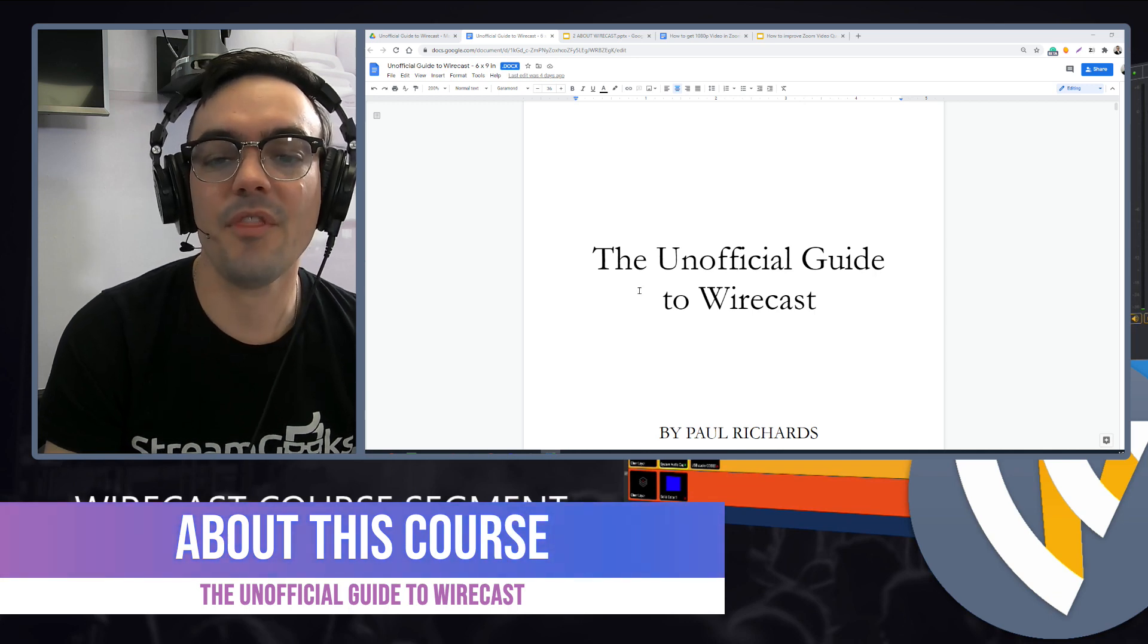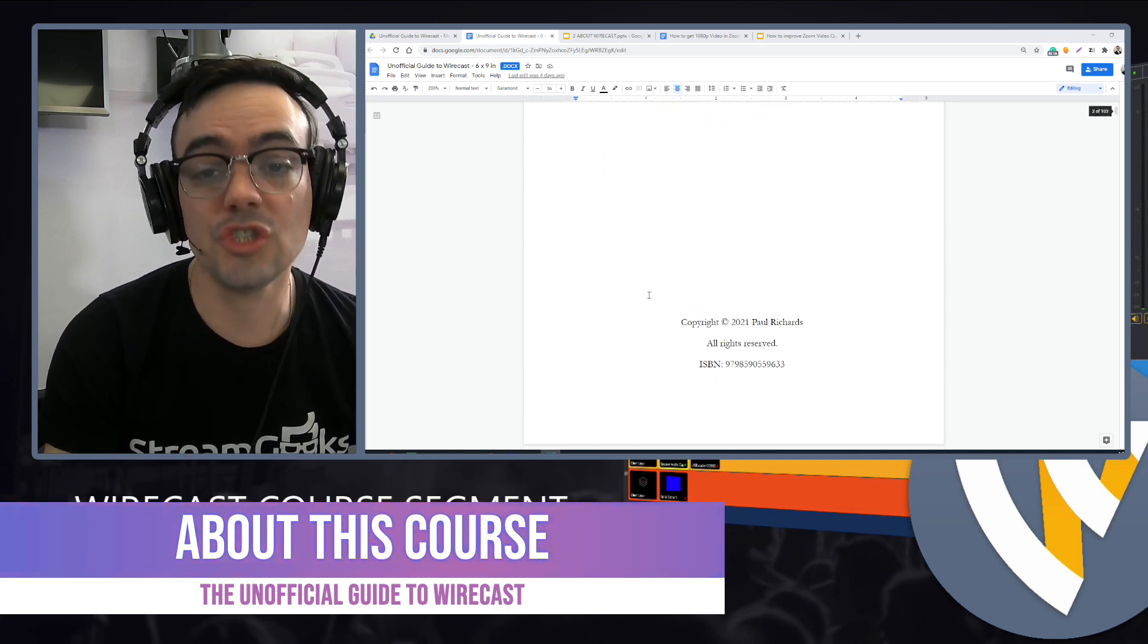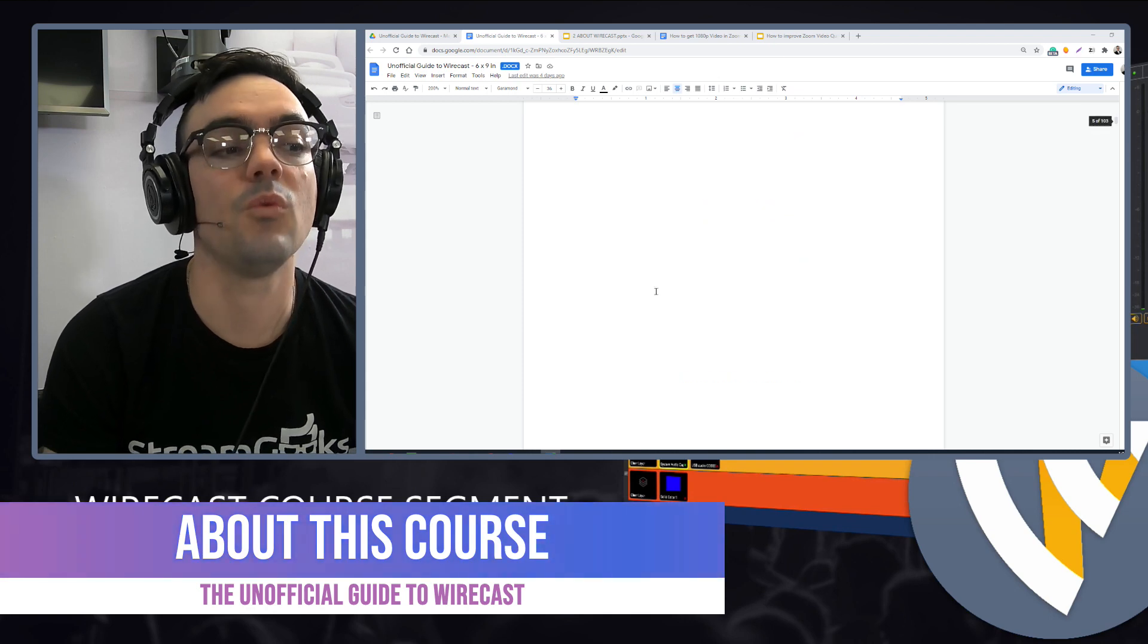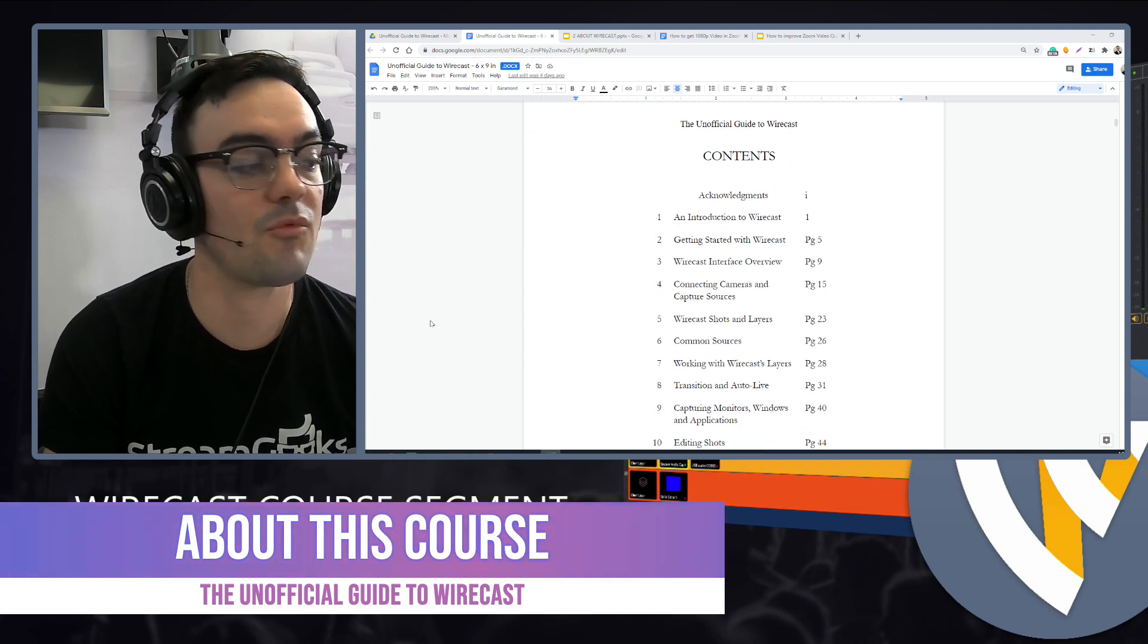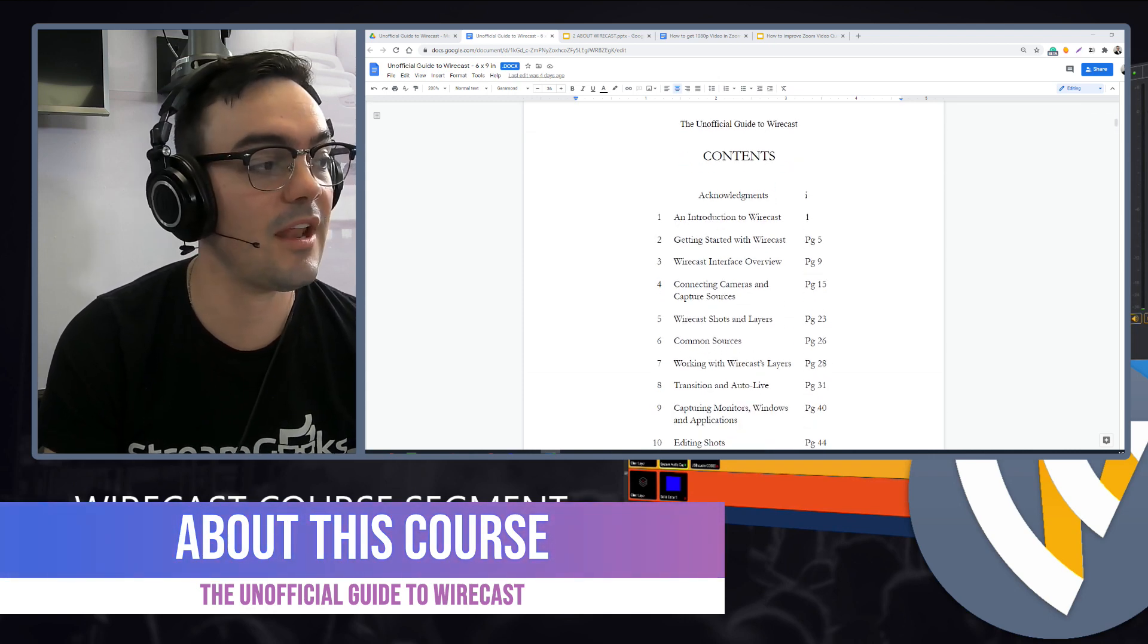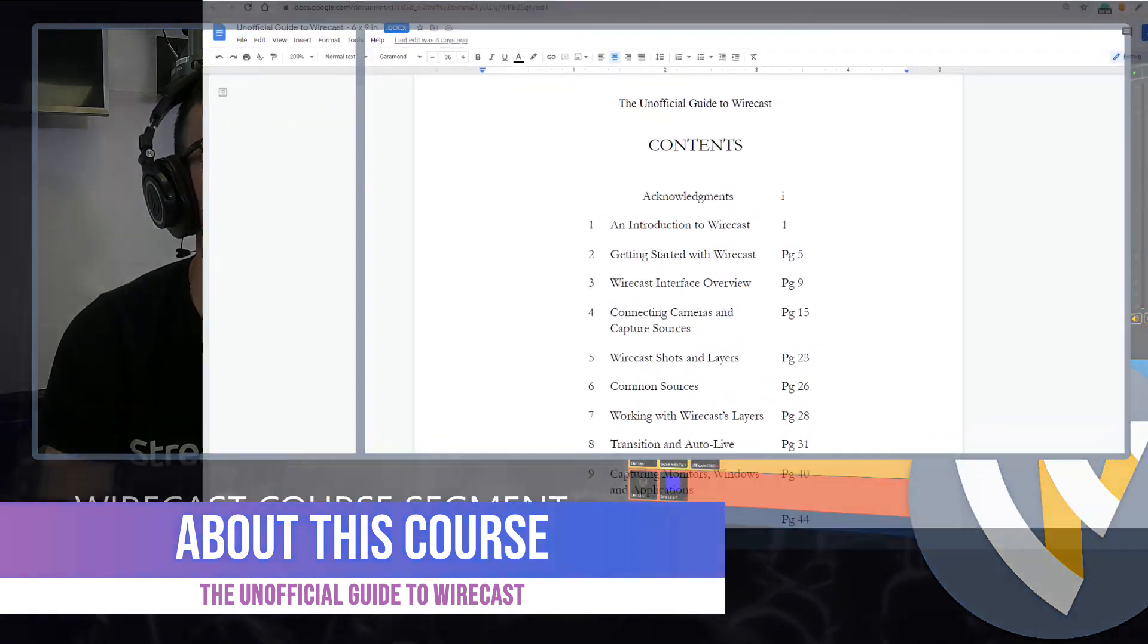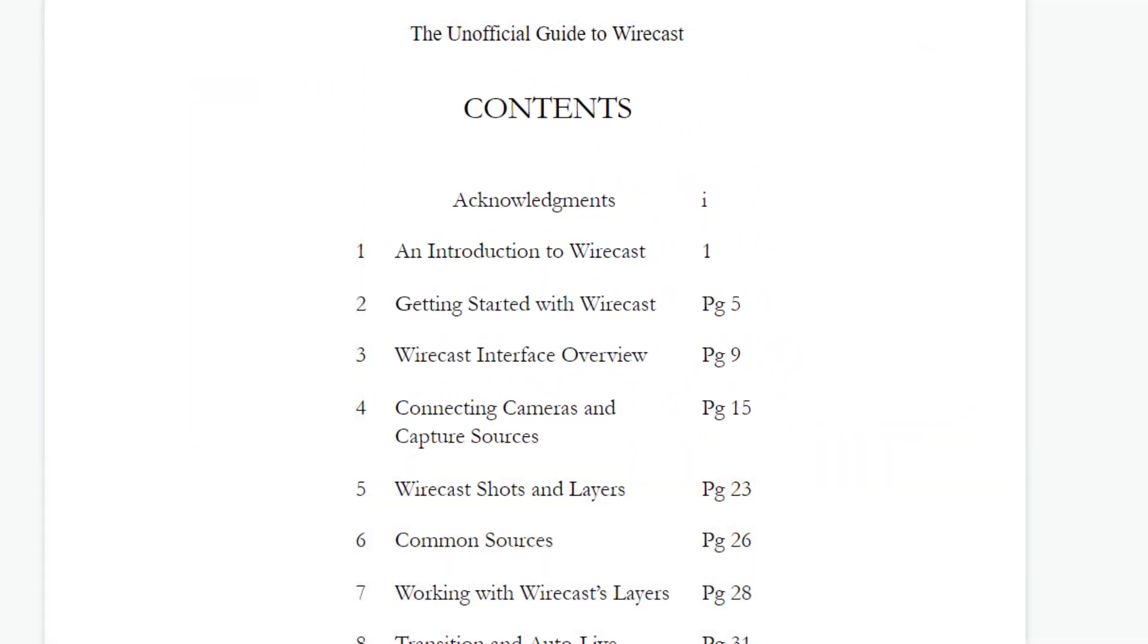Now, this course is going to follow along chapter by chapter with The Unofficial Guide to Wirecast. I spent a lot of time writing this book, and I think that is why it's going to be so valuable.